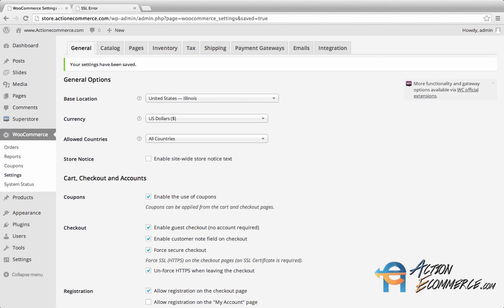If you are using an off-site processor such as PayPal, you do not need to install an SSL certificate. This is because you are being redirected to their checkout page and utilizing their SSL certificate. If you have any questions or concerns, be sure to contact your hosting company in relation to this.